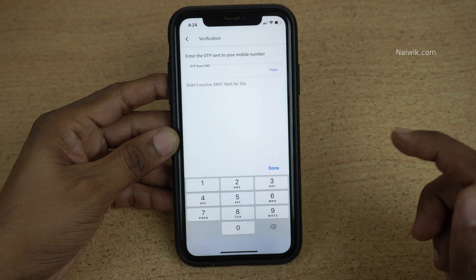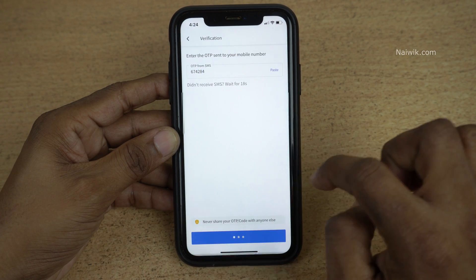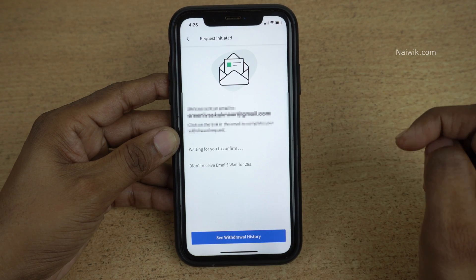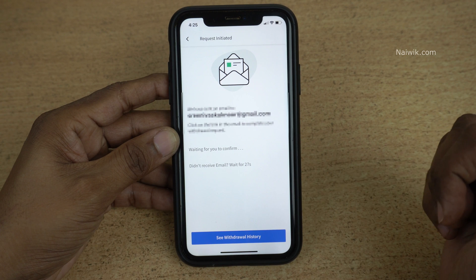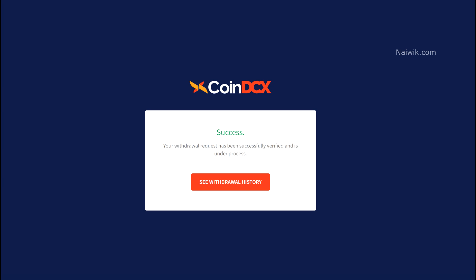Now you need to swipe to withdraw. A OTP will be sent to your registered mobile number — enter that. After entering the OTP you will get an email to your registered email address. You need to click on the confirmation link. The email looks like this — click on Confirm Withdrawal Request.